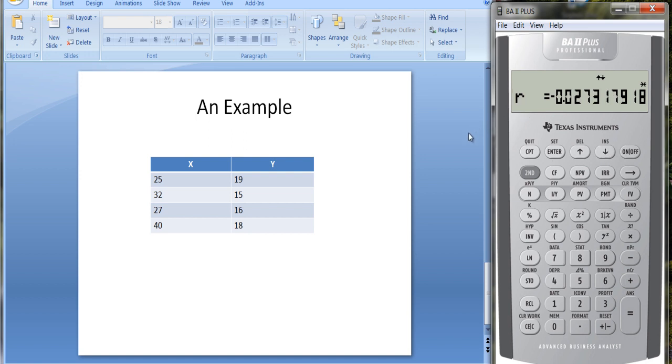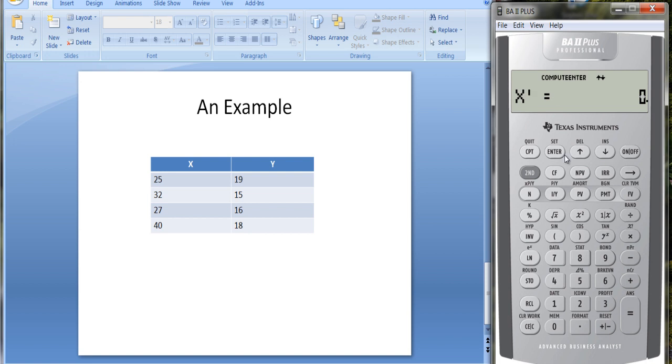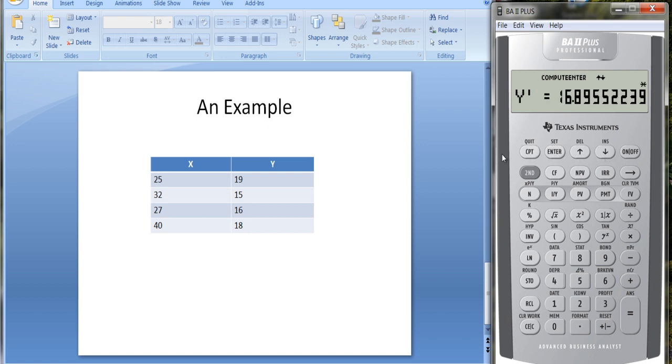The R squared actually turns out to be negative here. It's not a very good fit for this regression model. Not sure why we have a negative R squared; this must be an adjusted R squared. For predicted values, let's say I put in a value of 45 for X prime. I can compute what Y prime would be. It's predicted to be about 16.9.